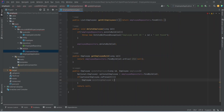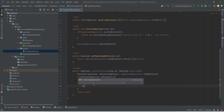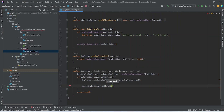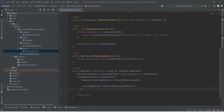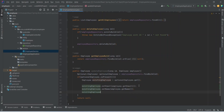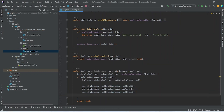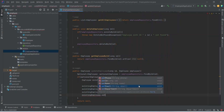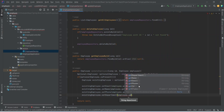We will set the value in existing employee by calling optional employee dot get method. After this we need to update the data in existing employee. First we will update the email by calling existing employee dot set email, passing employee dot get email. Then we will call existing employee dot set phone, passing employee dot get phone. After the phone we will set the department by calling existing employee dot set department, passing employee dot get department.